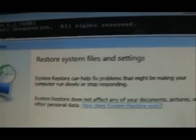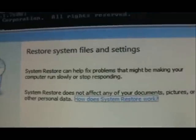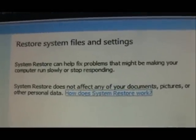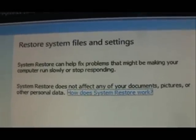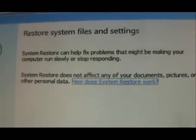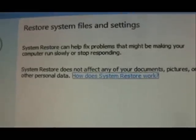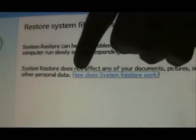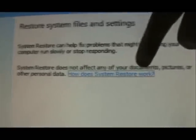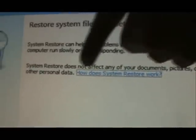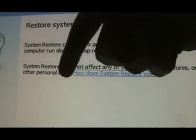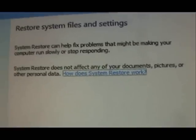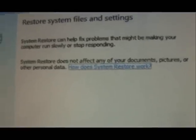It's going to start up the system restore. Here we are: restore system files and settings. It can fix problems that might be making your computer run slowly or stop responding. It will not affect any of your documents, pictures, or personal data. Go ahead and click next.